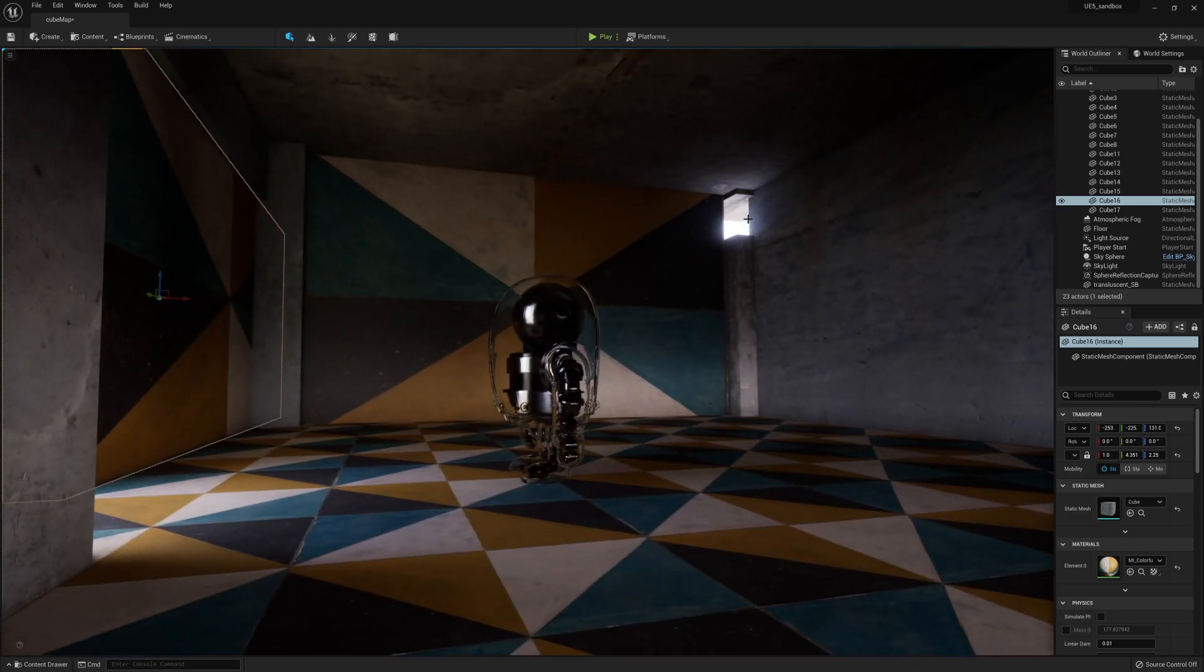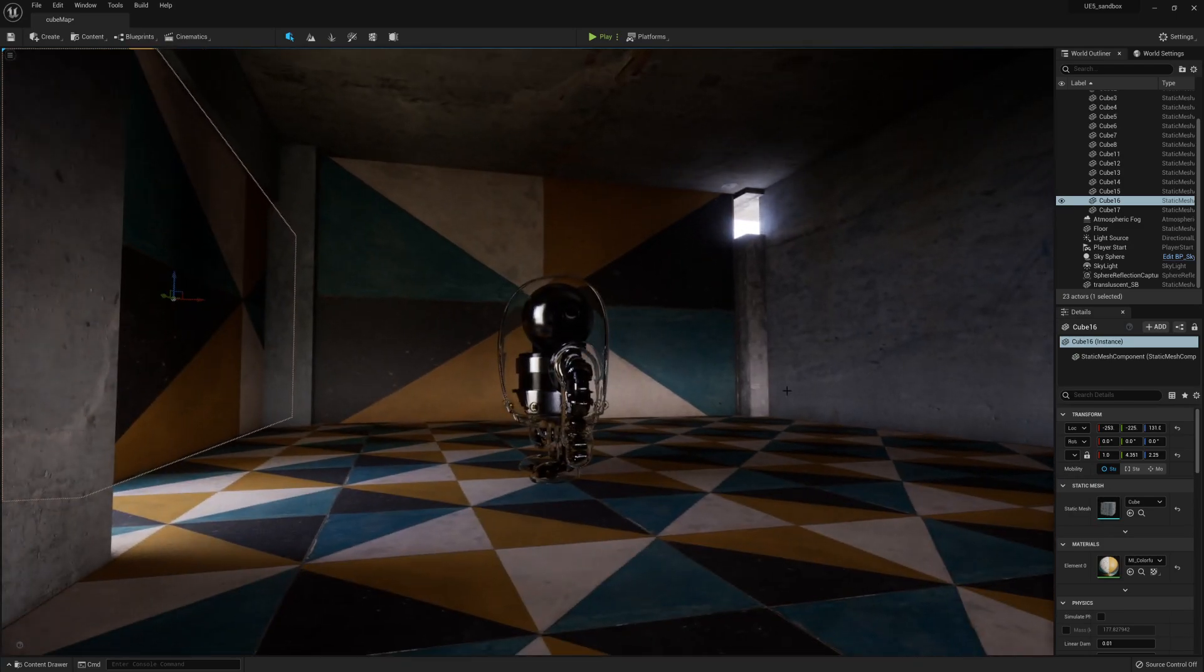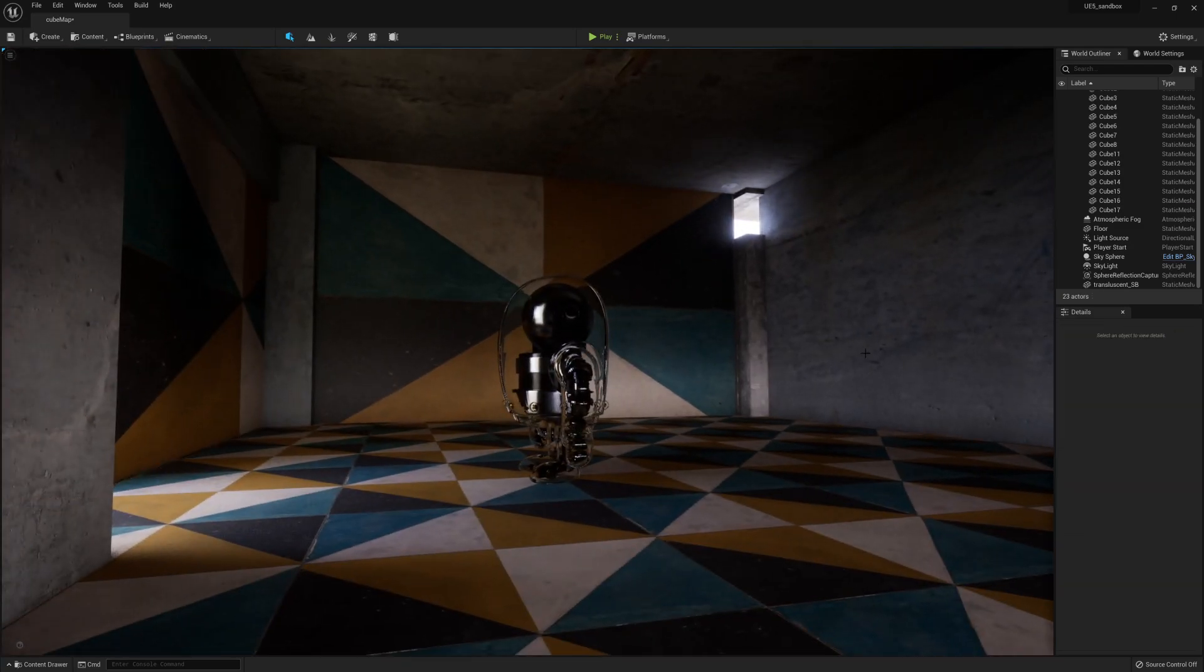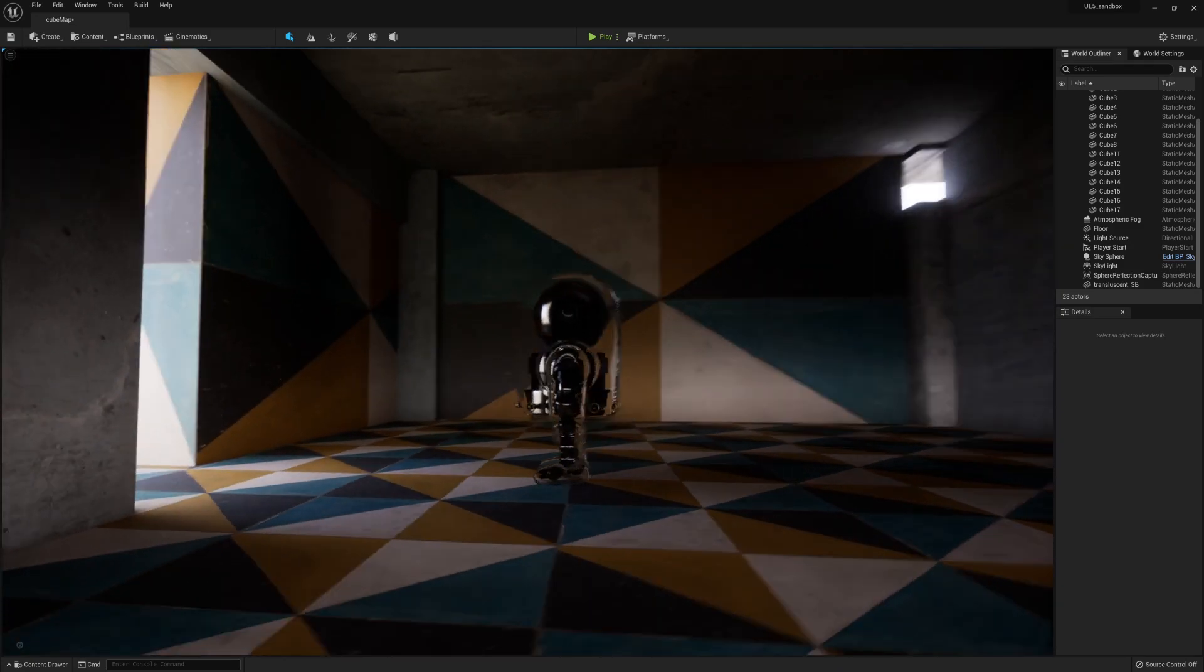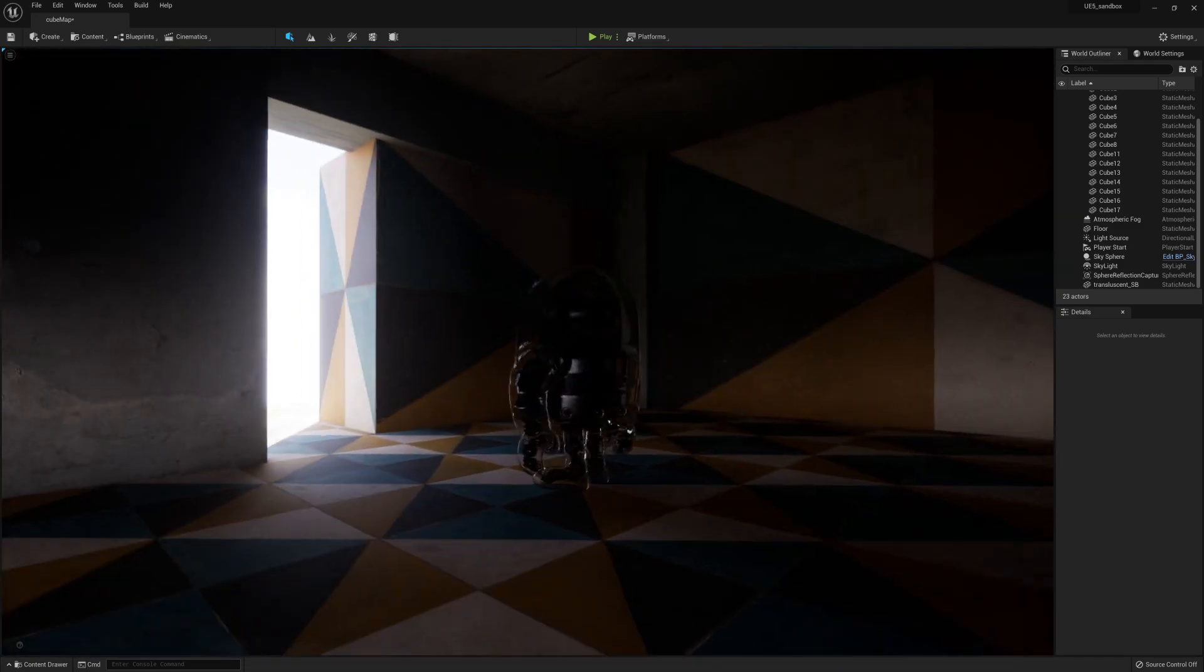Just amazing. All being lit in real time.